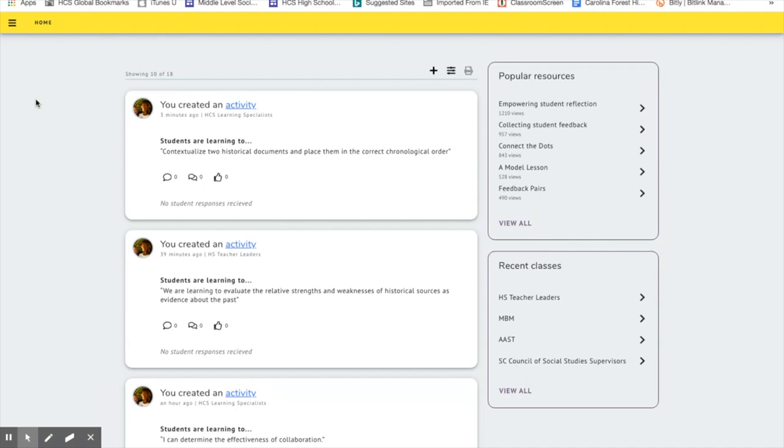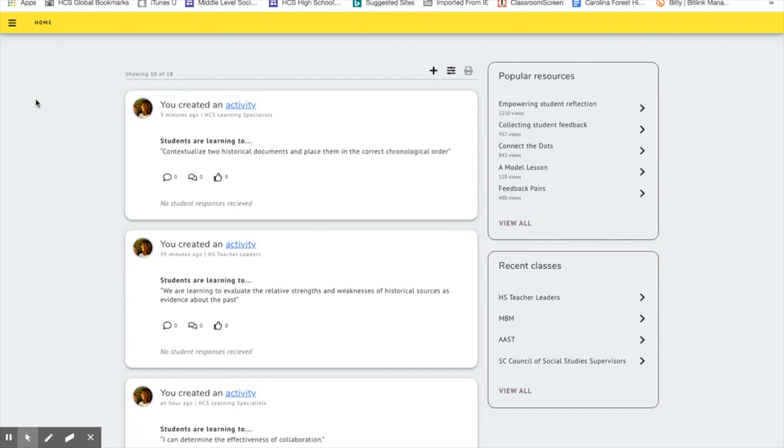And Verso also has a lot of other features that are exemplary. They have an exit ticket feature. That's great. They have an engagement feature inside Verso that keeps track of student responses and how engaged they are in the activities. You get a wealth of activities already created inside that library. It is an easy program to use.